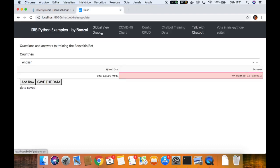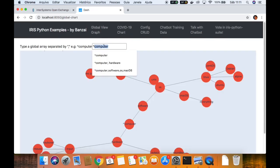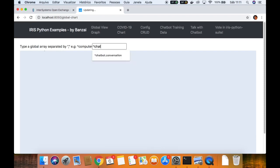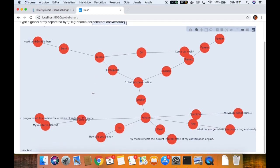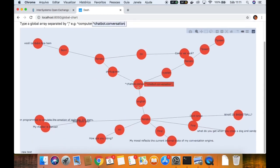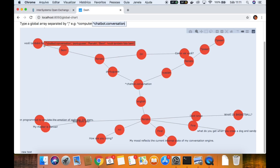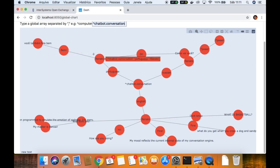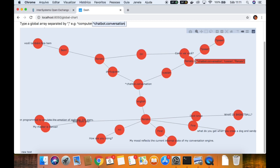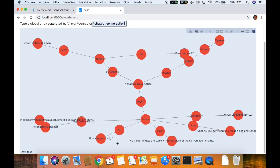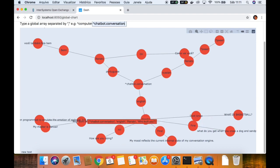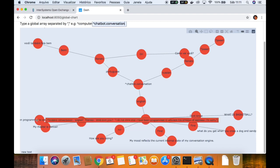If we go back to the global view graph, we can now look at the global view of conversations. I think the name is 'chatbot conversation' — yes, chatbot conversation. This is the root node. We have Portuguese — my conversation that I just made. My Russian conversation. My English conversation: 'Hi, how are you doing?', 'Who built you?', 'My master is Banzai.' And from before, 'Who built you?' has two different answers here.